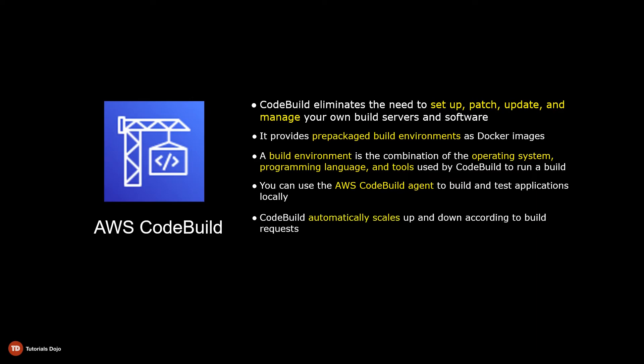CodeBuild scales automatically based on the volume of your build requests and has the ability to process build requests concurrently by running each build on separate Docker containers. As for pricing, you don't pay for idle time. CodeBuild only charges you for the time it takes to complete your build, which could potentially save a lot of money if you're only pushing a few build requests a day.